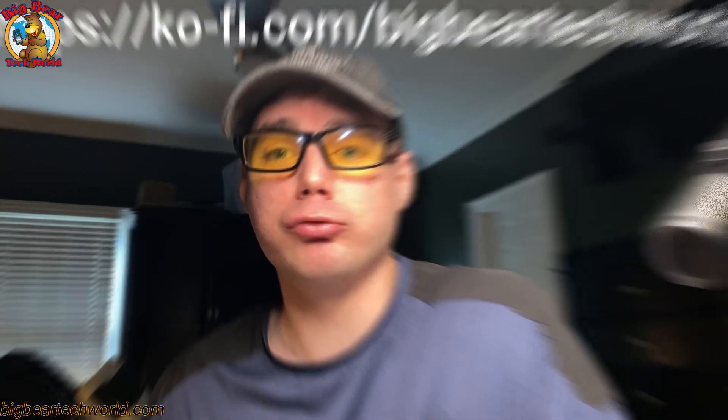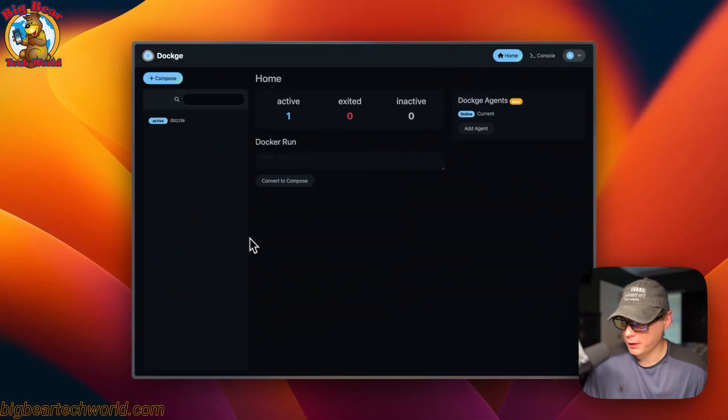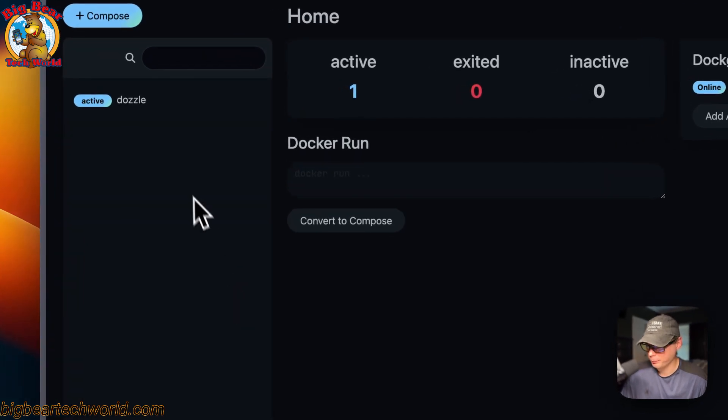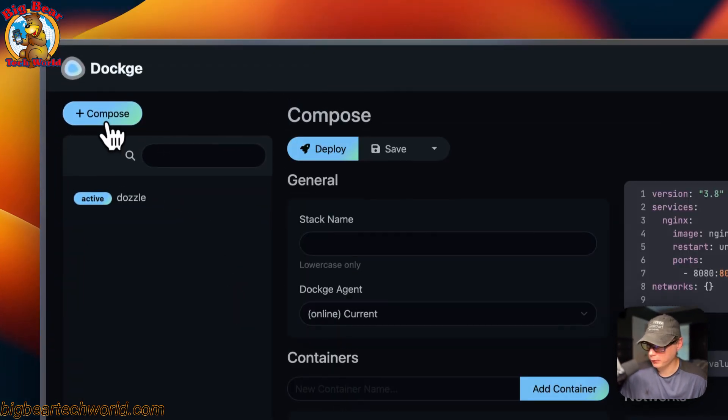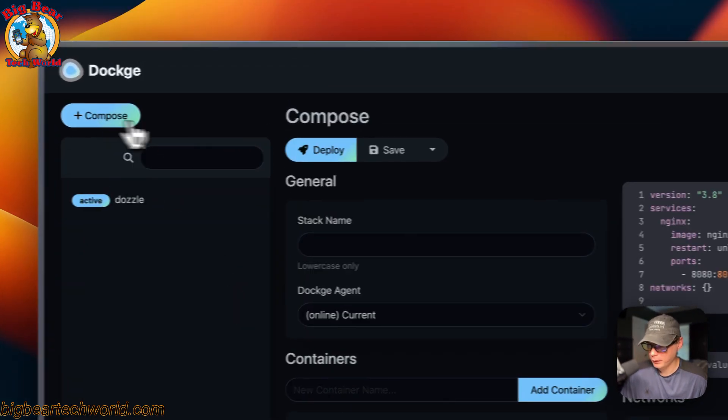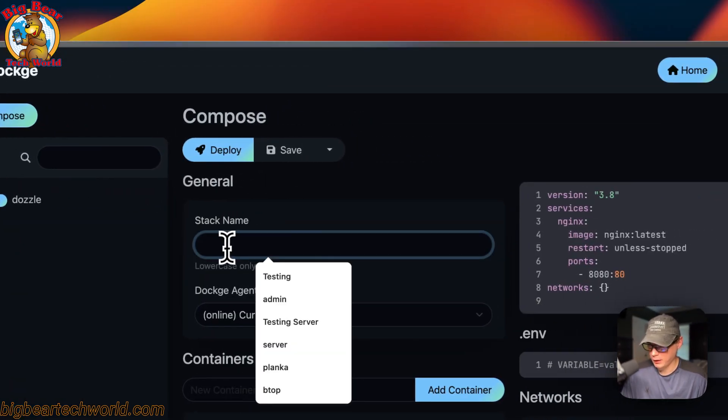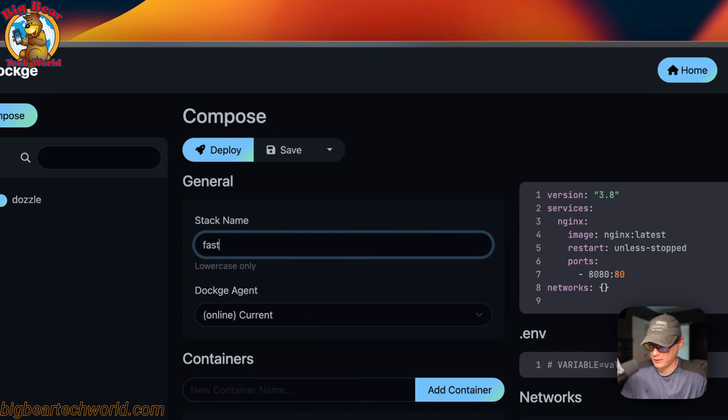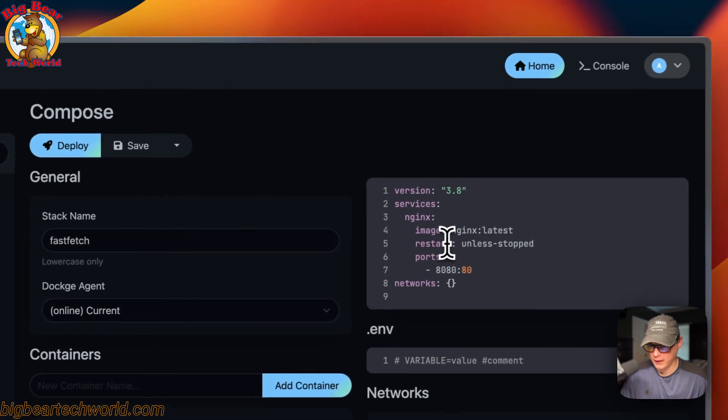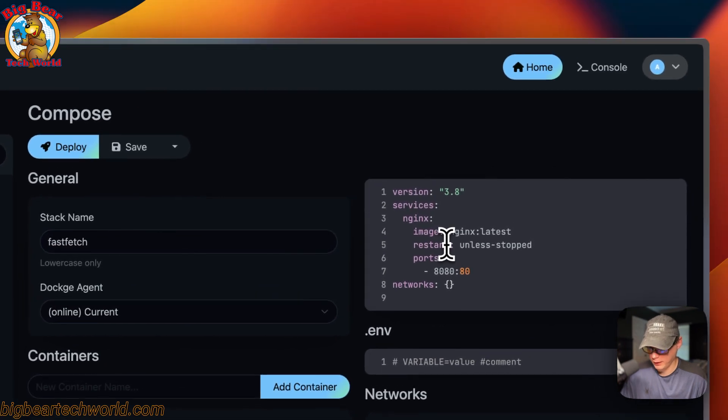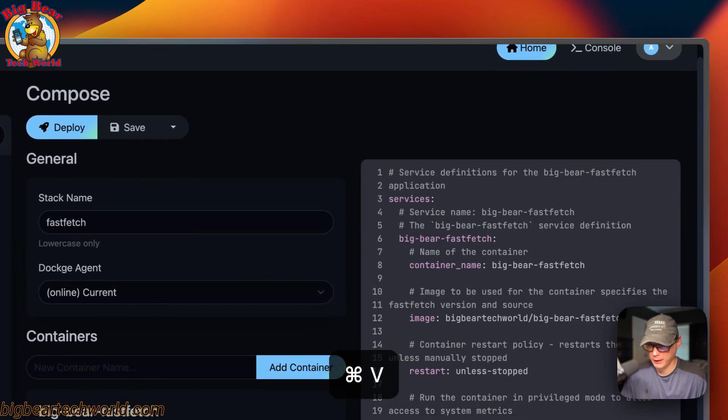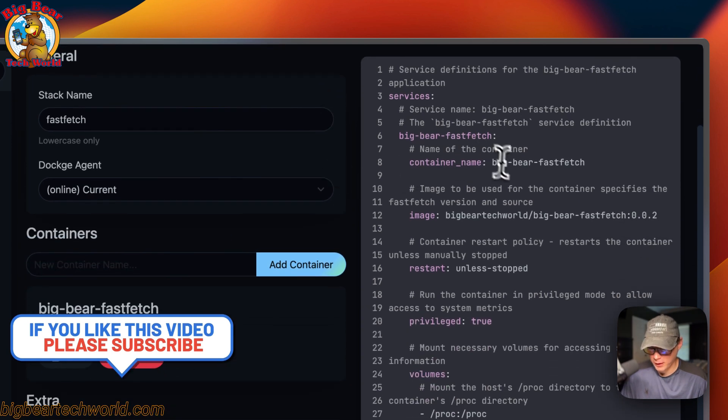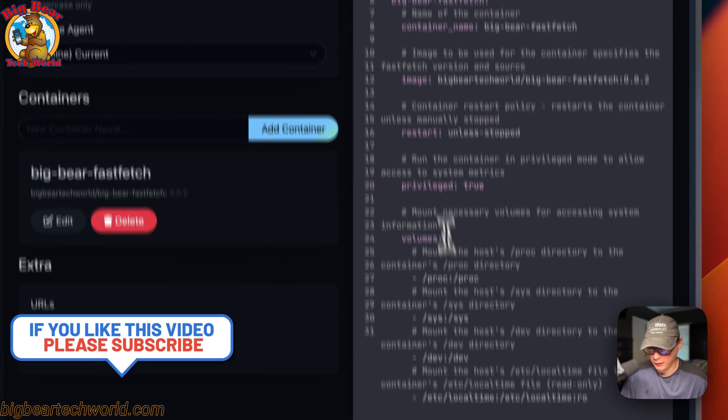Now I'm going to start on my Dockage. I'm going to go up to Compose right here, click it, then go over to the editor. I'm going to paste in the Docker Compose I explained over in Big Bear Video Assets.